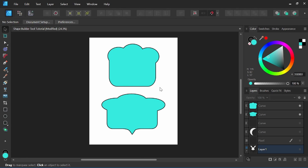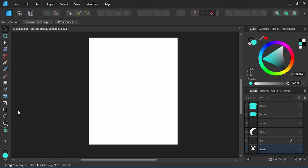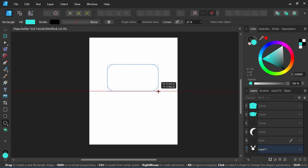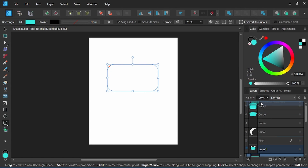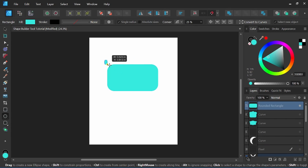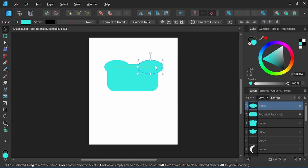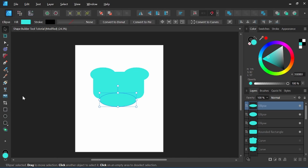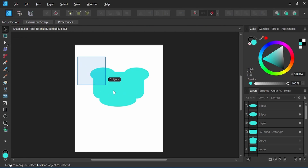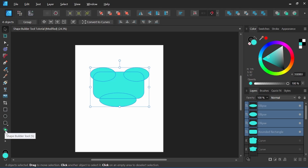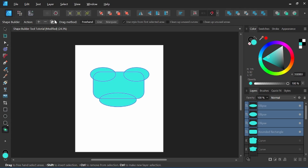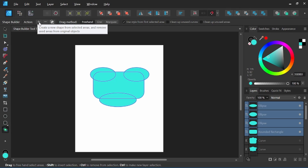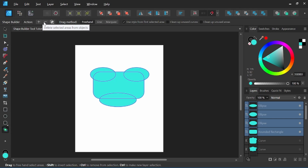These are a couple of shapes, just as an example, that I created using the Shape Builder Tool. We'll set up some new shapes to work with. Once we've got some shapes set up, we can take our Move Tool V and select all of the shapes. Then come down and click on our Shape Builder Tool, or hit S to access it. Up here we have a few different options: a plus symbol, which creates a new shape from selected areas and removes unused areas from original objects; and a minus, which deletes selected areas from objects and creates a new shape from selected areas. We'll break down each one of these.